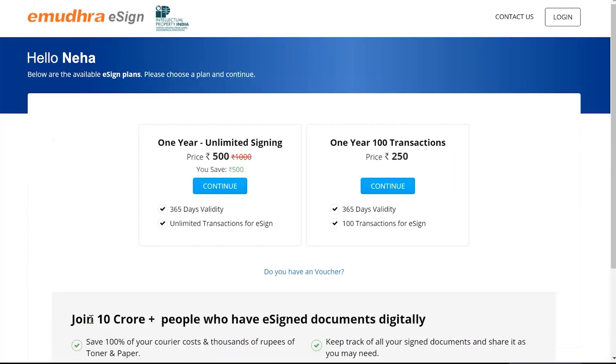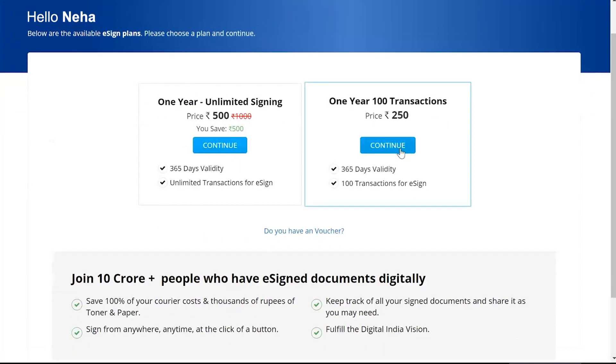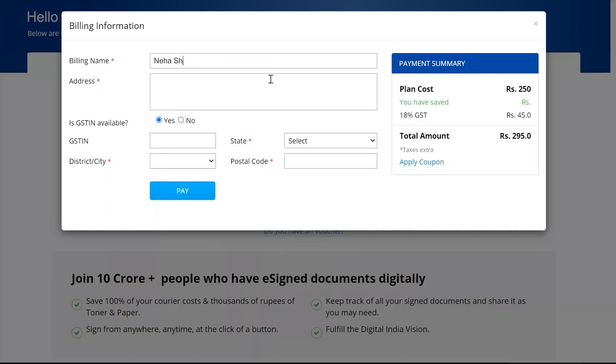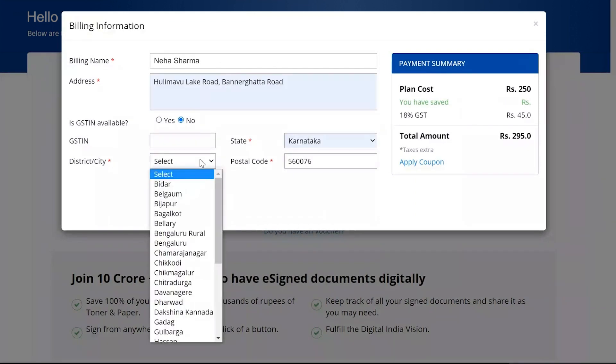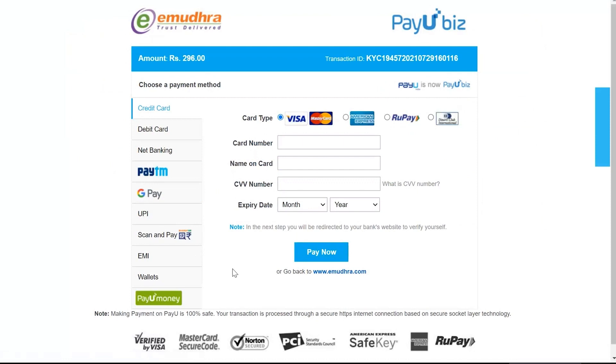The user will be navigated to the Subscription page. Here, they can select the Preferred Plan for Subscription. The user must enter the billing information and click on Pay to make the payment. Select the Preferred Payment method and complete the payment for subscription.